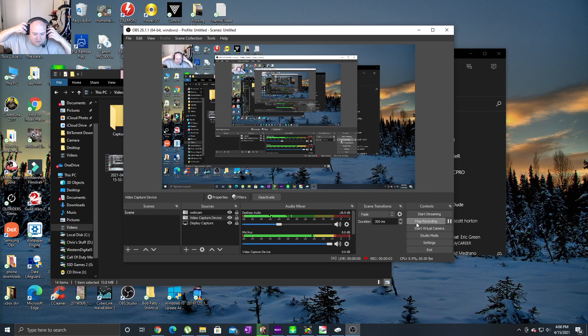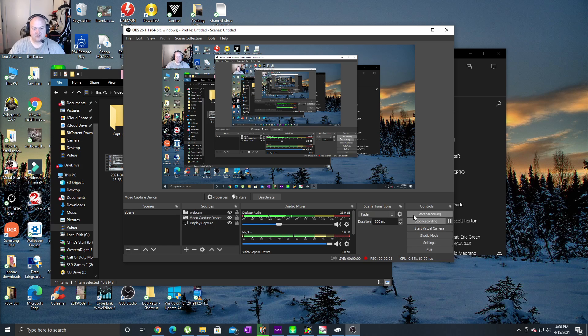All right, I'm just testing my audio right here. We're just gonna check it out, make sure it goes.